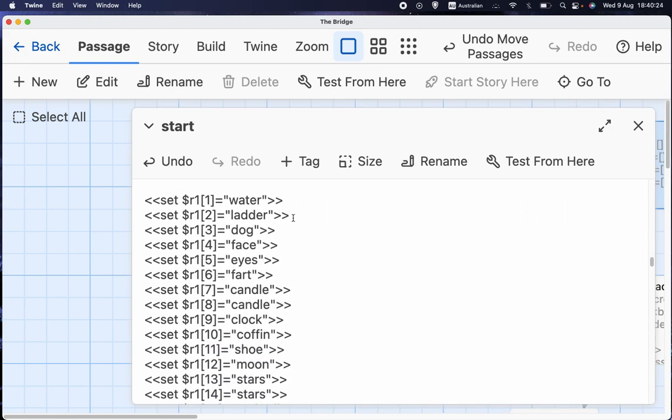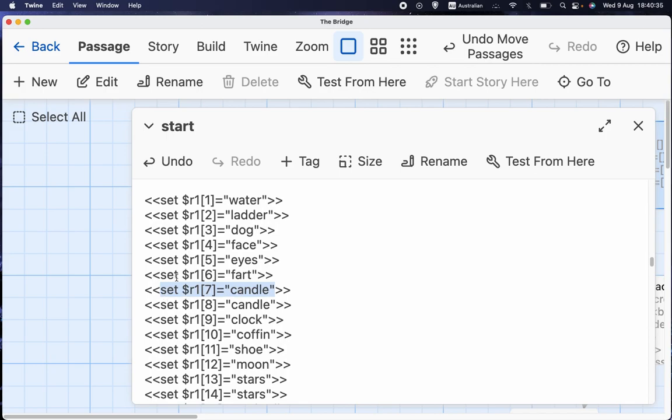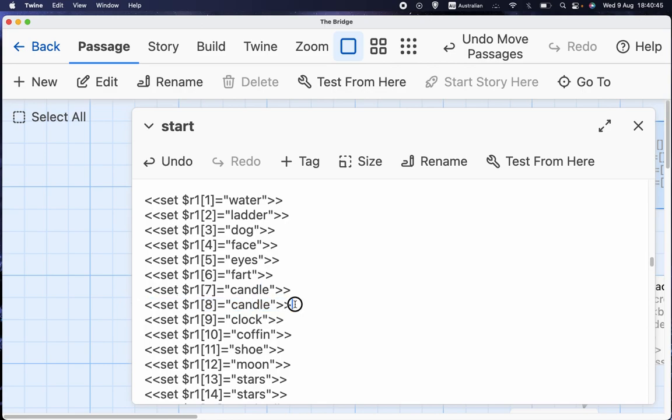And then the answer to number 2 is ladder, dog, face, eyes. And each of these only affects that particular box. Set r1 7 equal to candle has no effect on boxes 1 to 6 or boxes 8 and up. And that is the... You can see that these two actually have the same value, but we need to put it in separately each time, because putting something in 8 doesn't have any effect on 7 and vice versa.